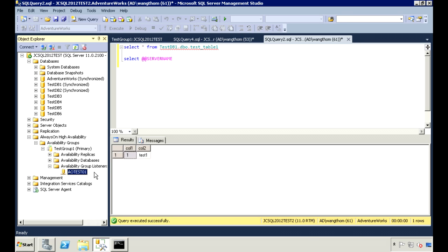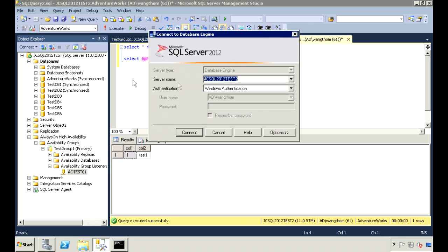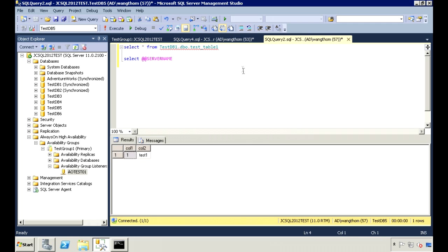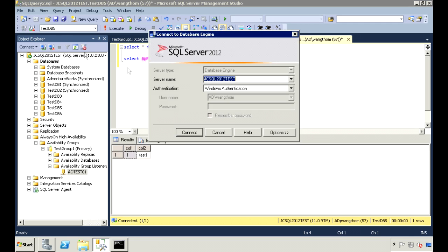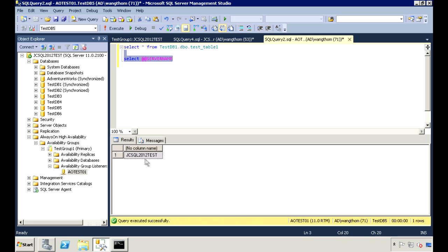Another feature of the listener is if you have read-intent-only specified on one of your secondary servers, the listener will automatically redirect read-only queries to that secondary server. In this query window, I'm currently connected to JCSQL 2012 test, which is the primary server. I can also connect to it using the listener. So even though I'm connected to AOTest01, the actual server is JCSQL 2012 test.